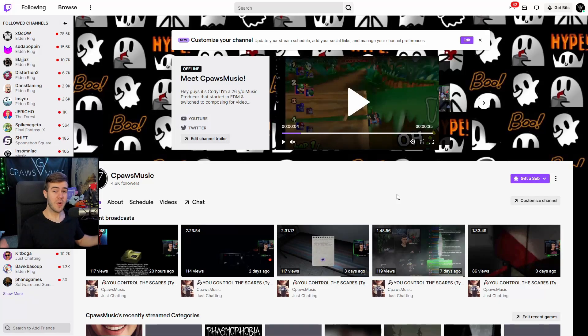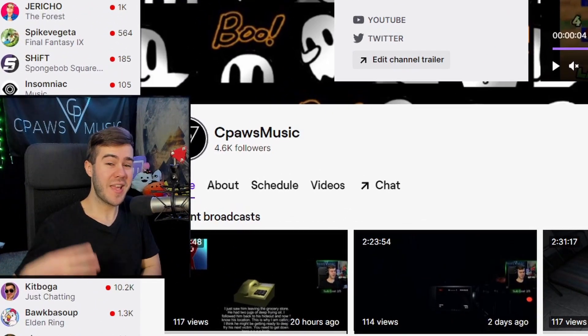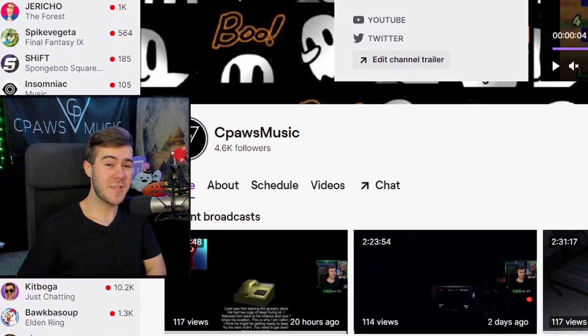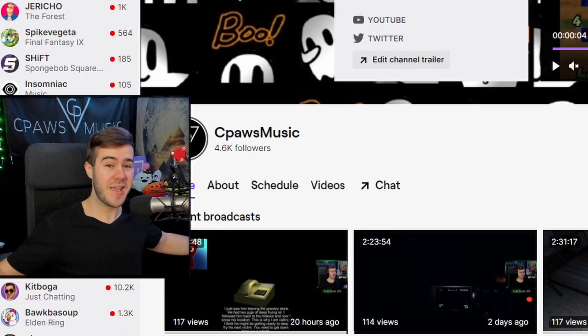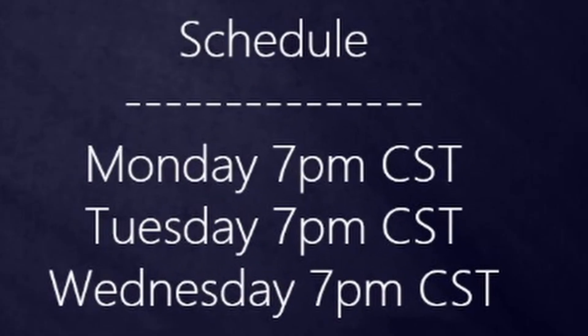First, we need to head over to Twitch. I've been streaming on Twitch for over four years. We play indie horror games as well as Nintendo games and any other kind of wacky games. So if that sounds good to you, feel free to check us out on Twitch. We stream Monday, Tuesday, and Wednesday.